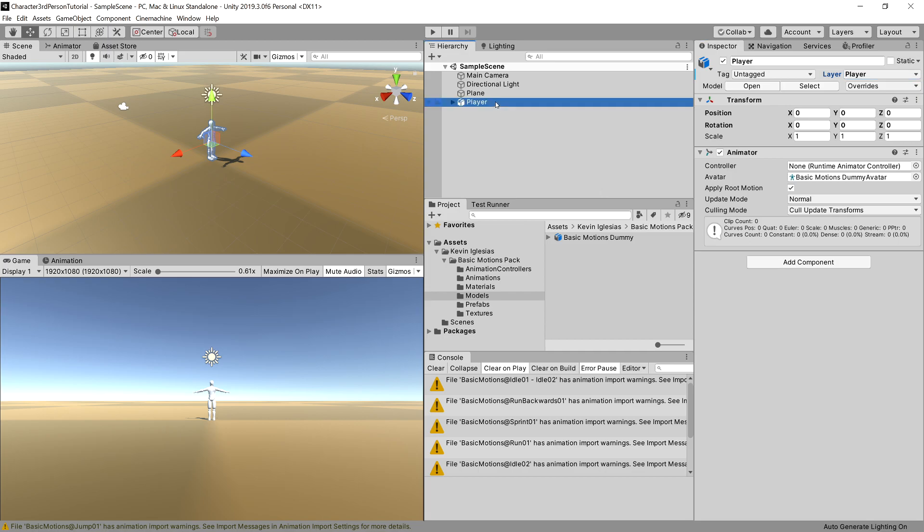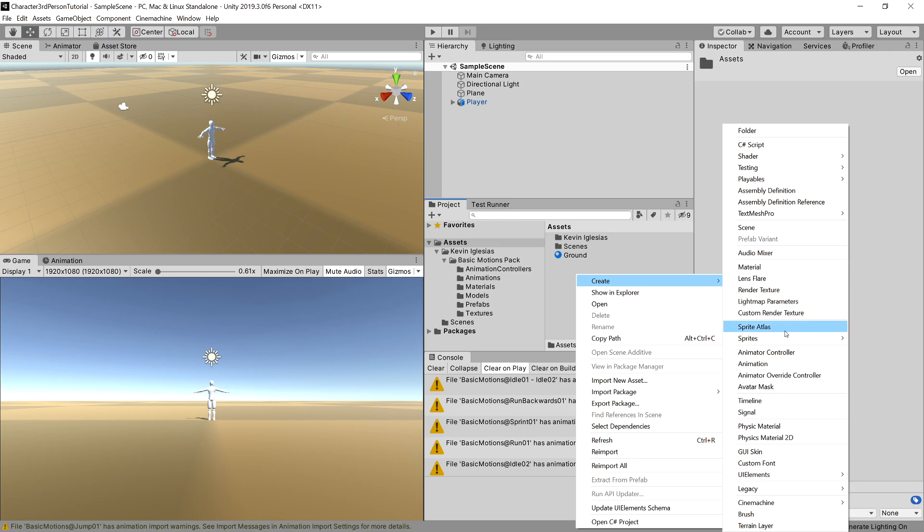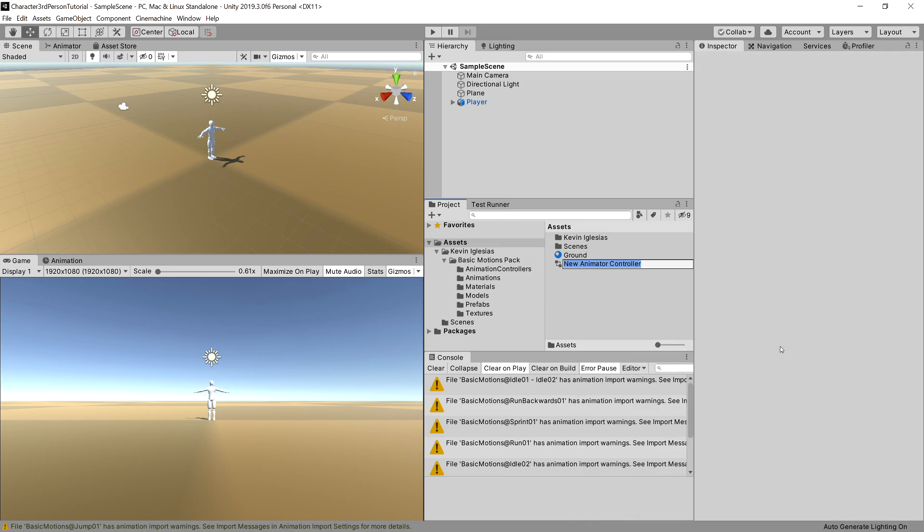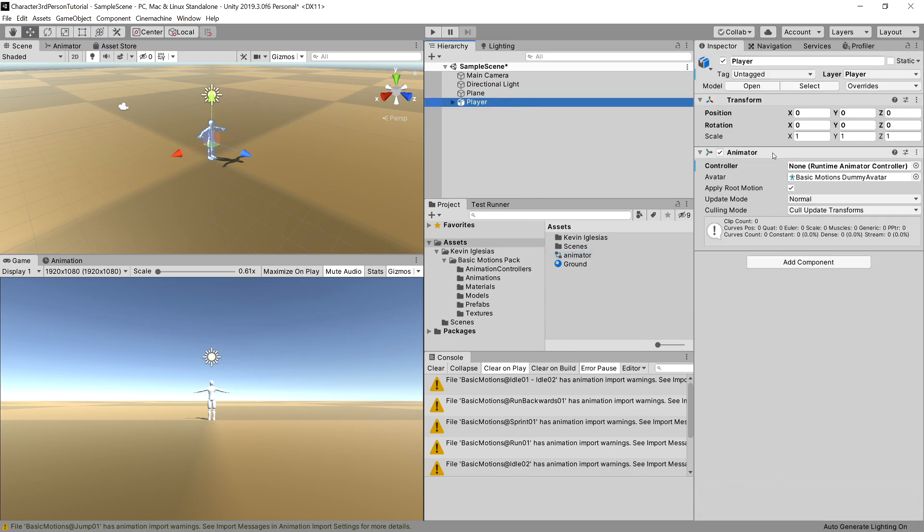Let's look at our player. It has animator component but doesn't have the controller, so let's go back to assets folder, let's right-click and create our animator controller. Let's call it animator.